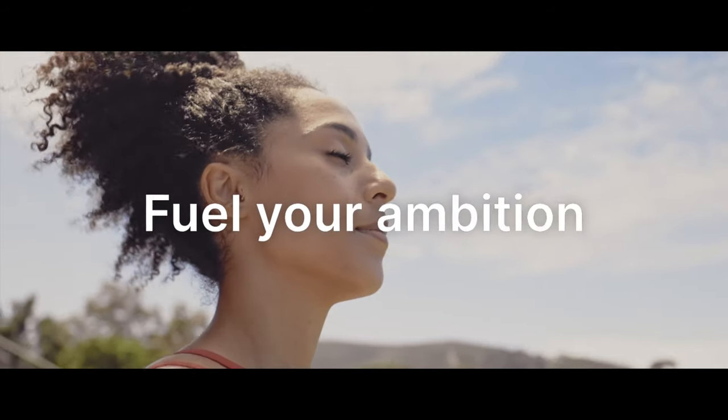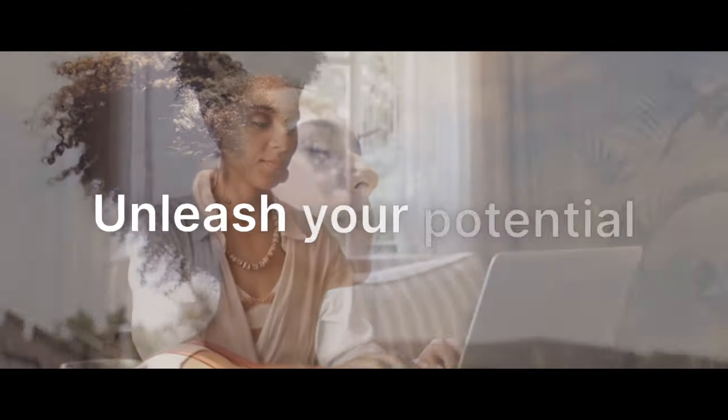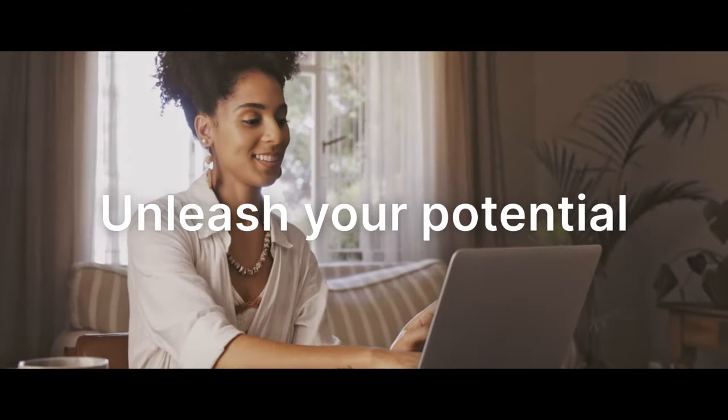Gain the skills you need to start on a new career path and drive innovation with AI in your organization. Fuel your ambition and unleash your potential by becoming part of the future of AI.